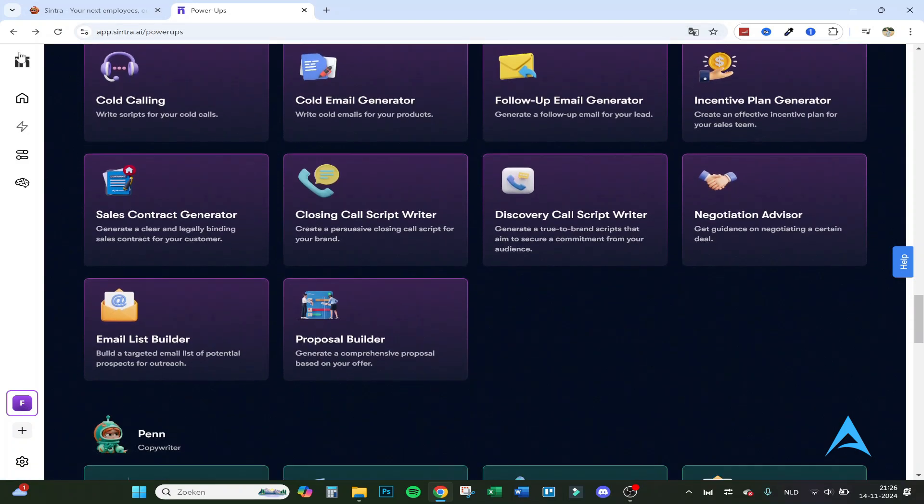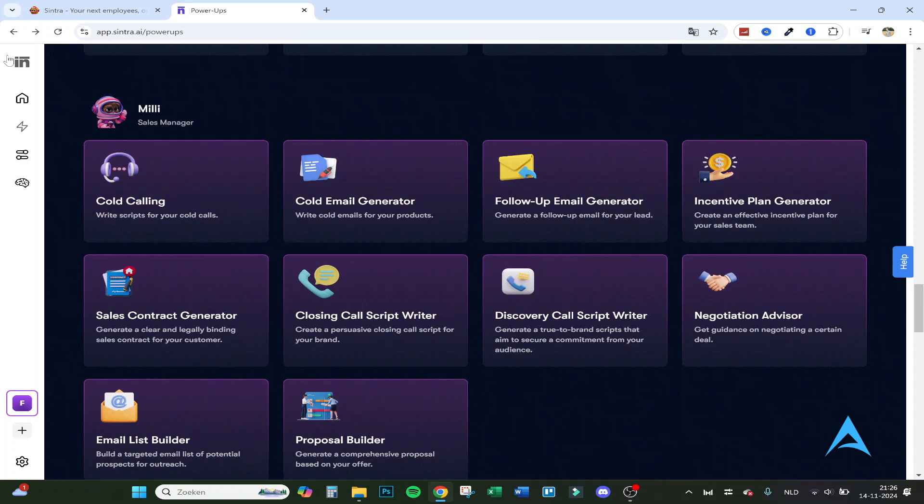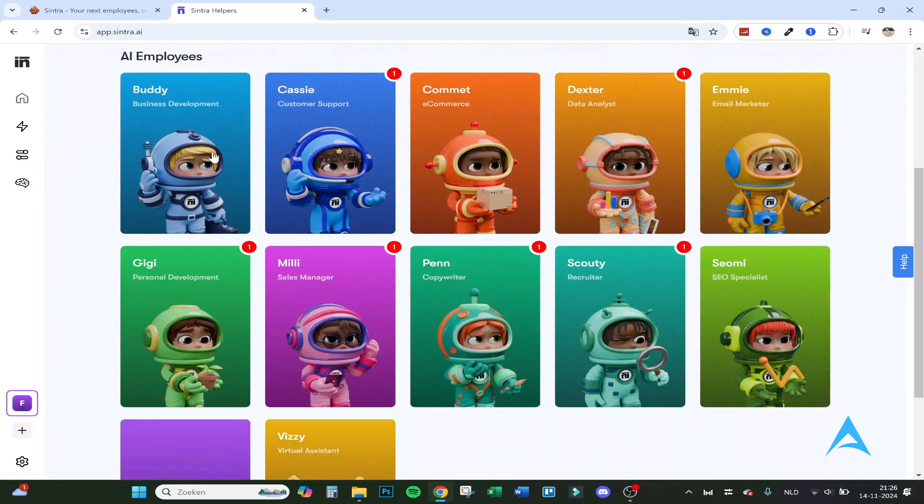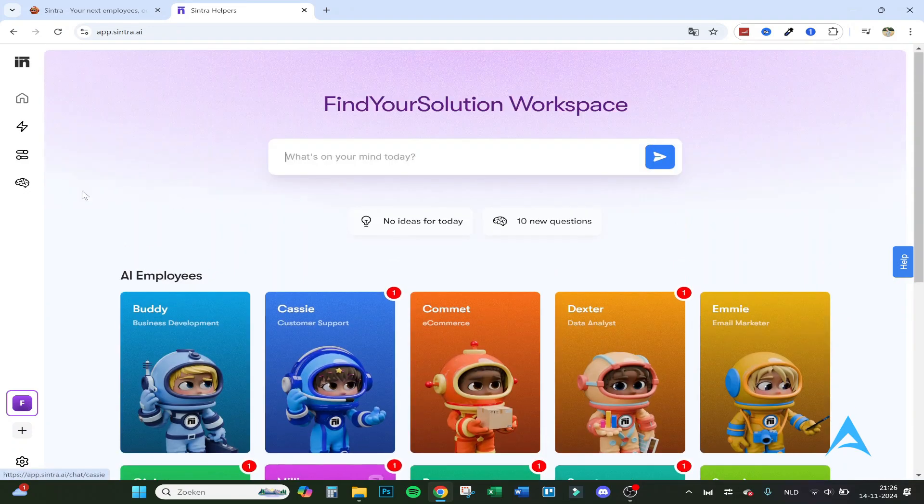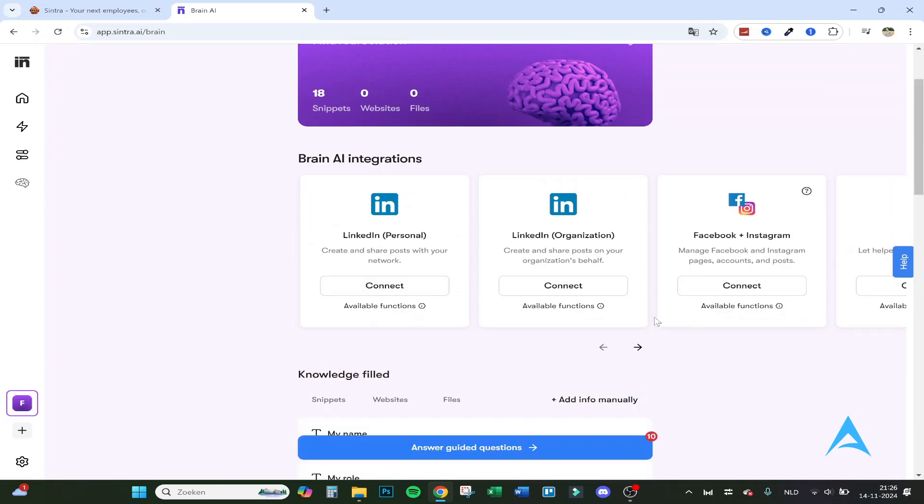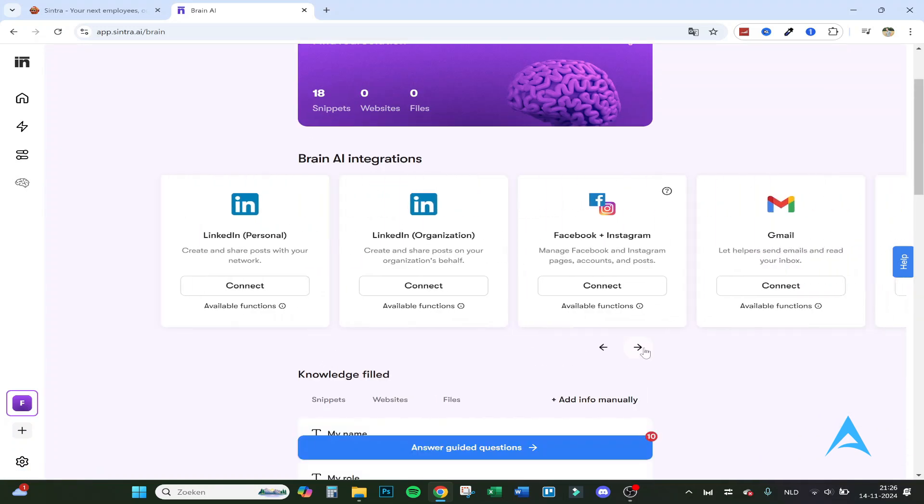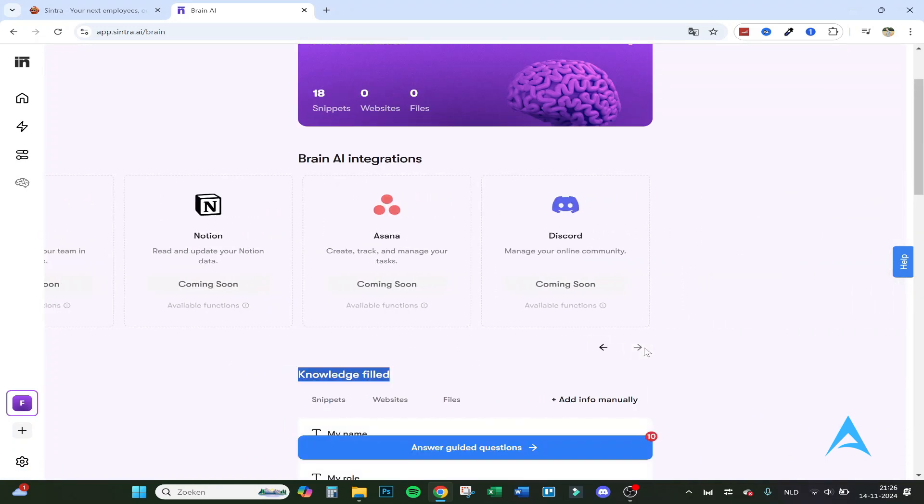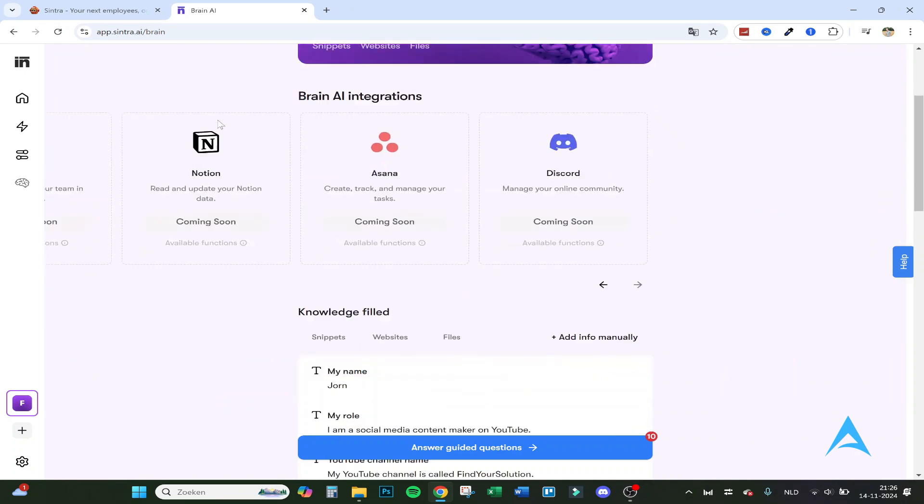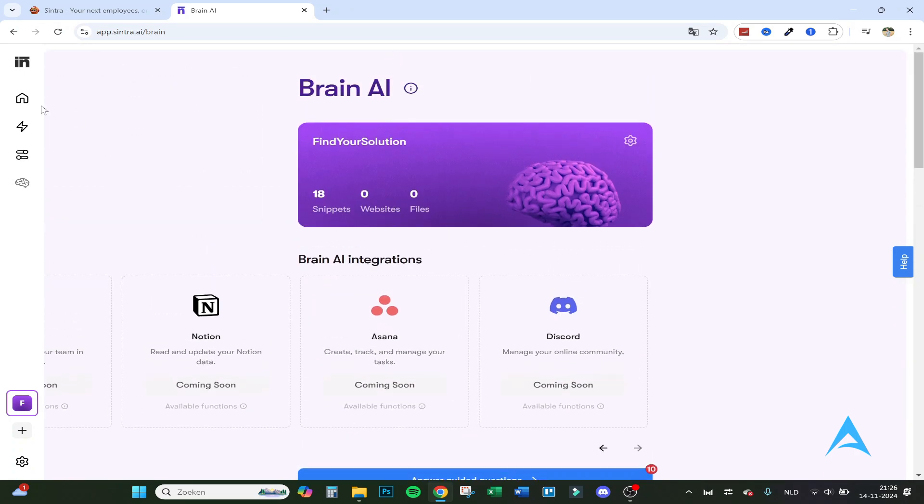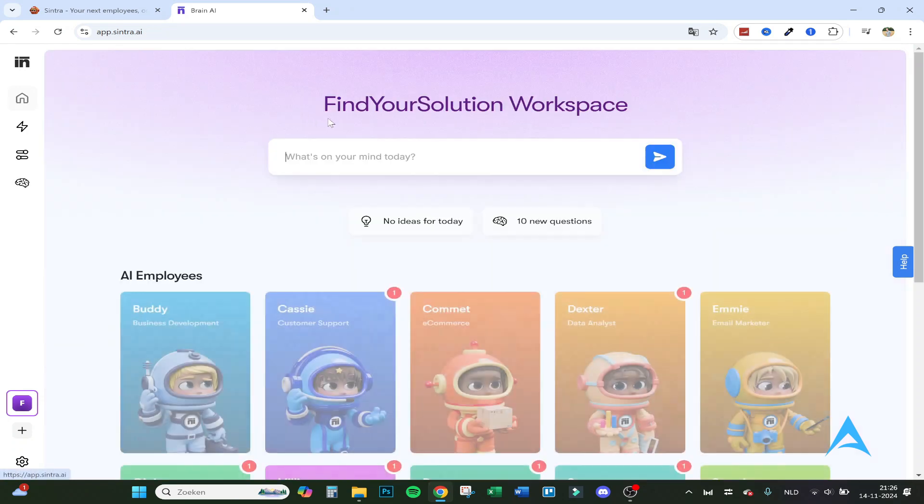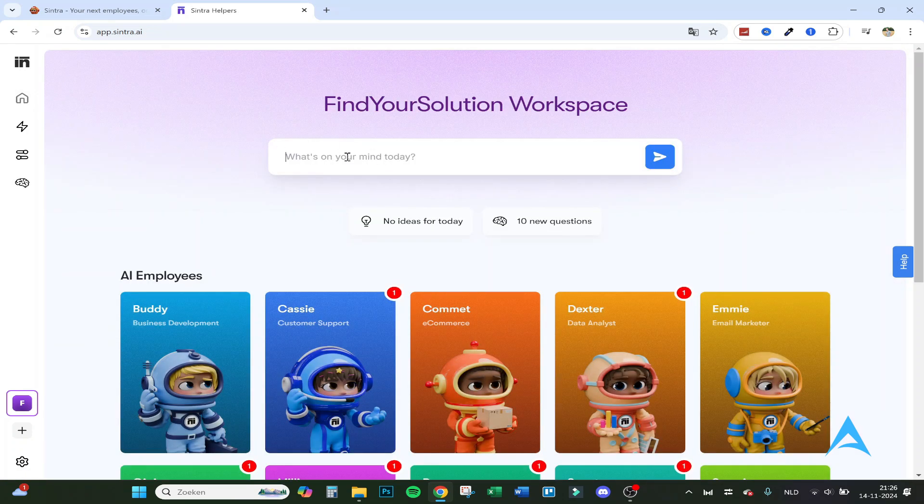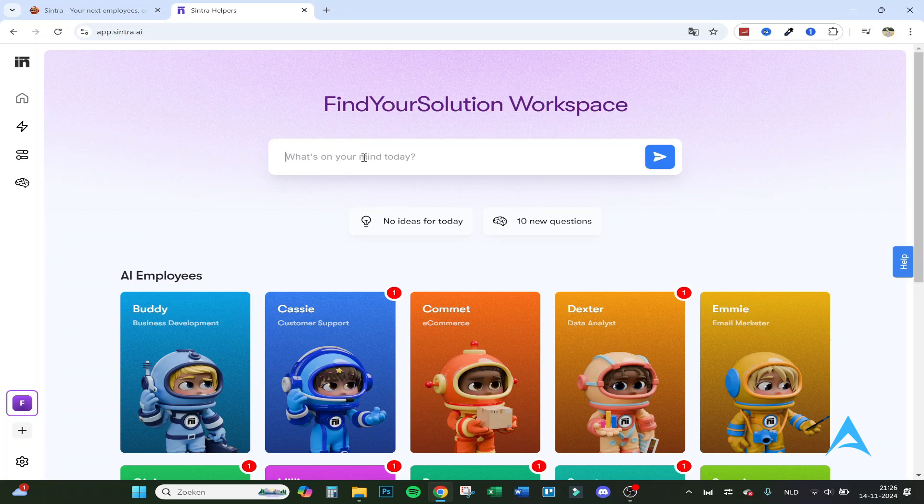And that's actually the sales manager. Here's the home page again. So if we go to Brain AI, here you can connect all the integrations, all kinds of integrations to automate more. This is all the info you have given. You can also add info manually if you want to. And if you have any questions, you can just leave them in this bar and it will come up with solutions and answers based on the information you have given it.